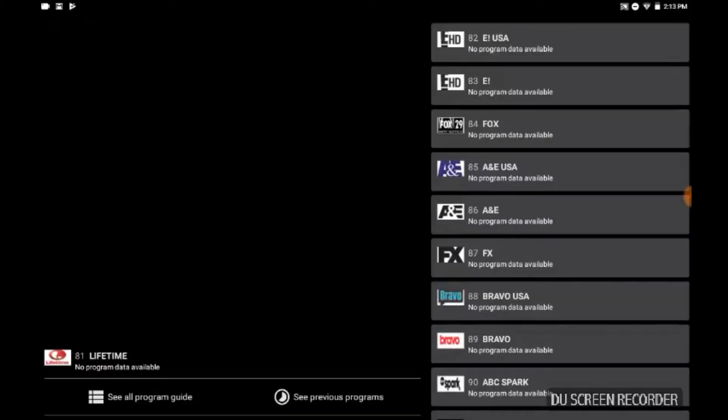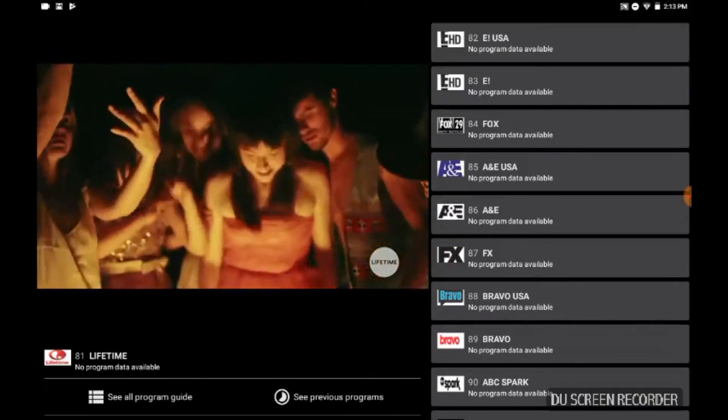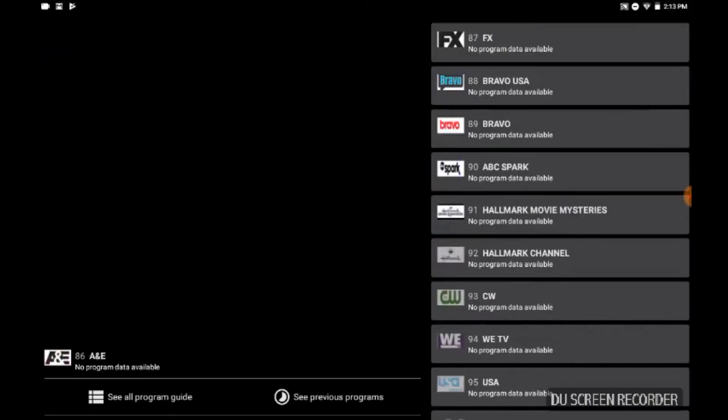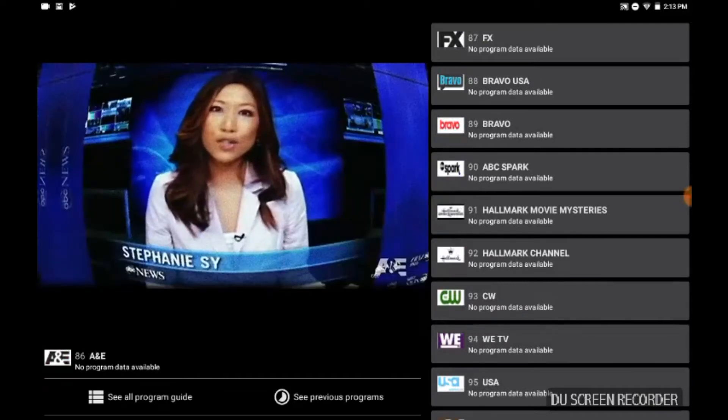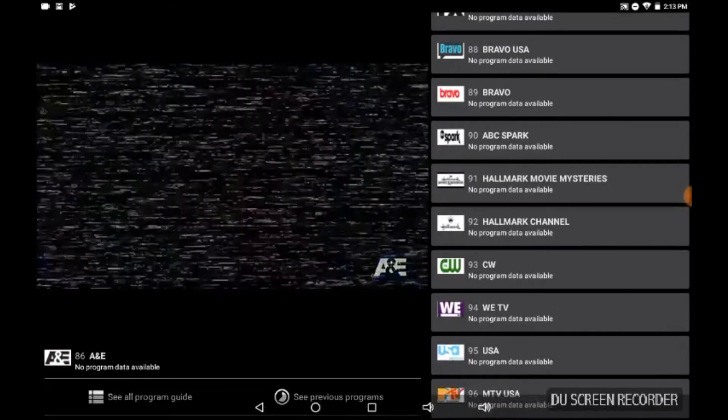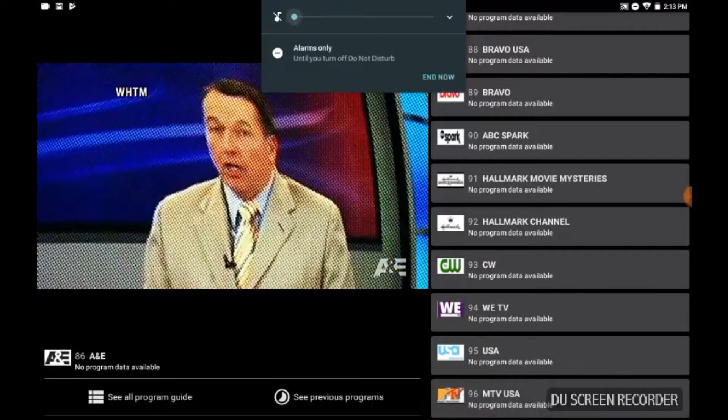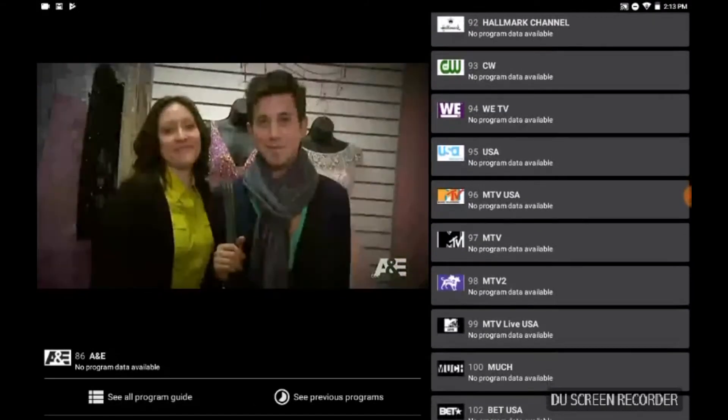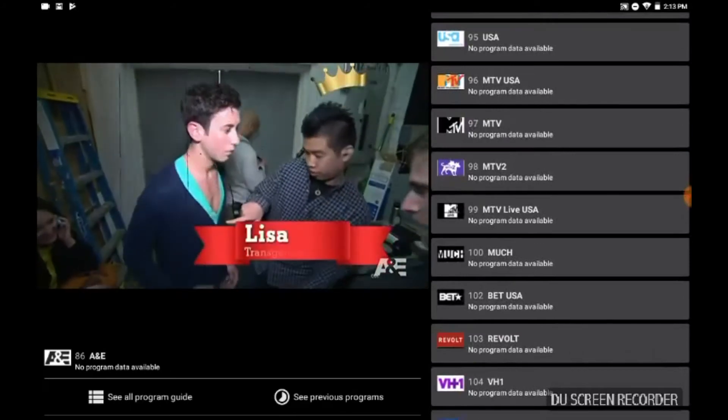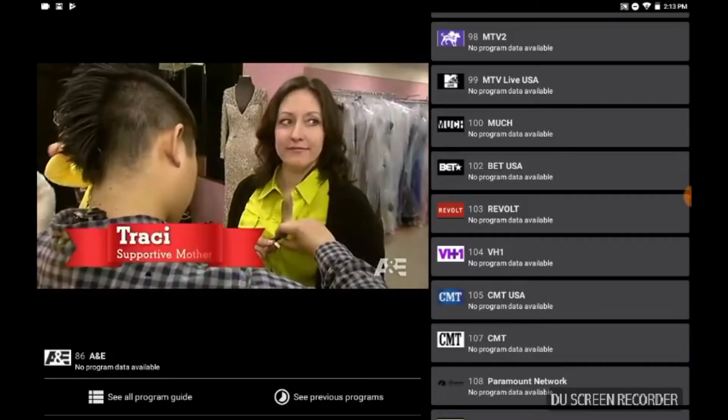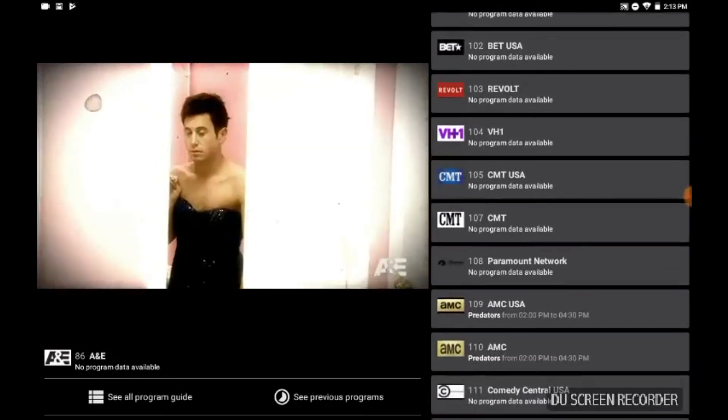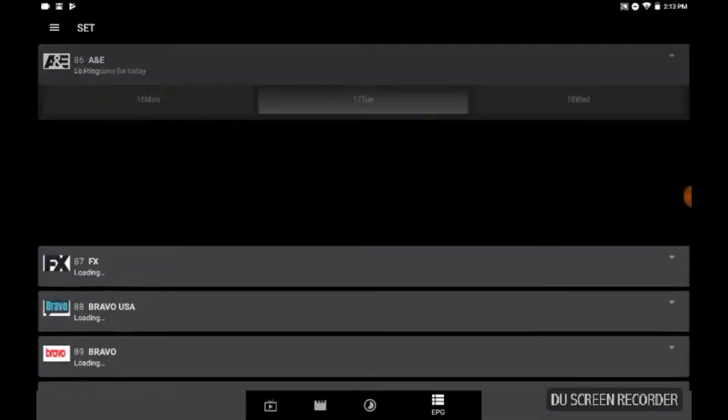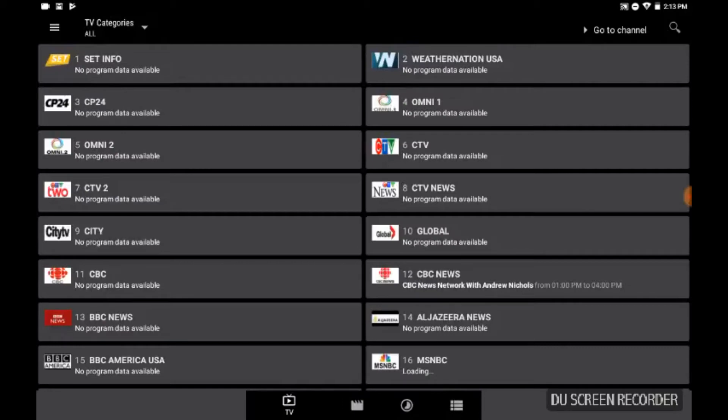There you go. A&E - a Florida transgender teenager is being called a trailblazer, the ACLU is threatening legal... And as you see there, you know, you can see what's coming up usually with your program data information, but it's not available.